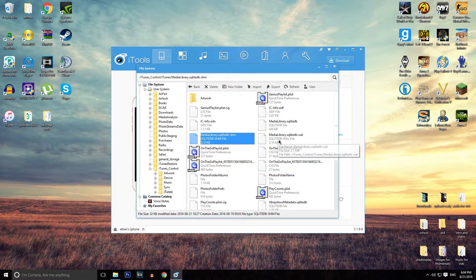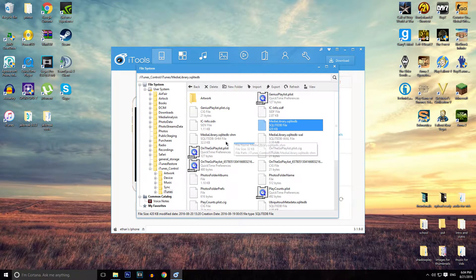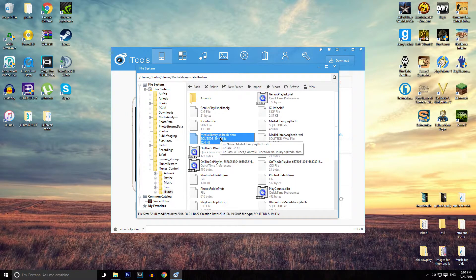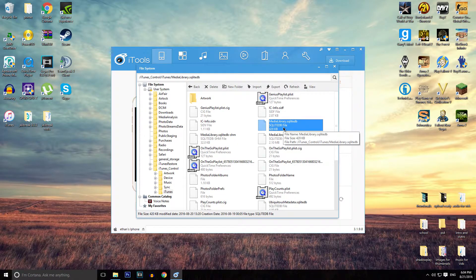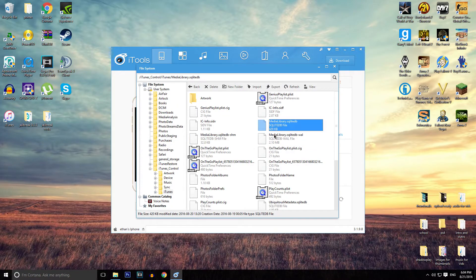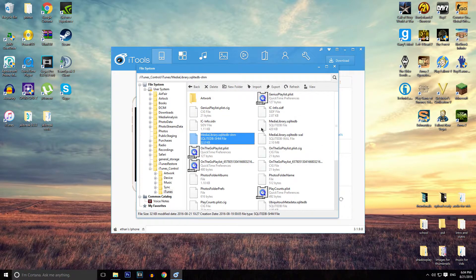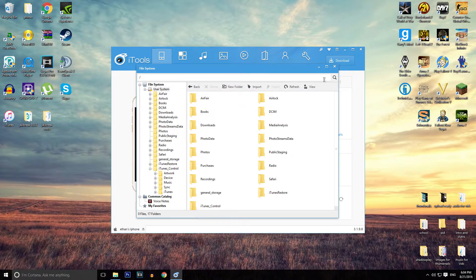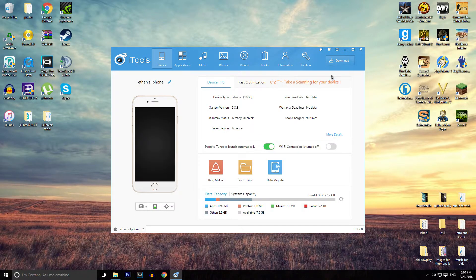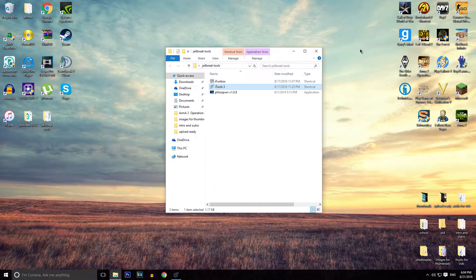The three files are: MediaLibrary.sqlitedb, MediaLibrary.sqlitedb-shm, and MediaLibrary.sqlitedb-wal. Once you delete these three files plus the Music folder, you can close out of the file system browser and close out of iTools.